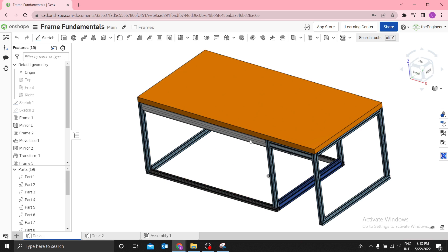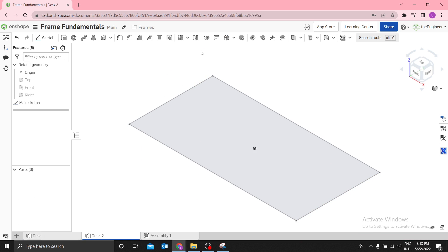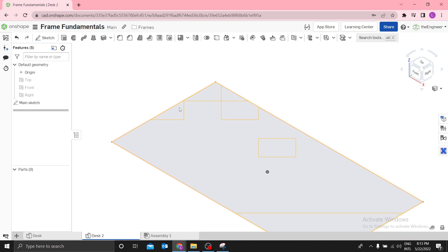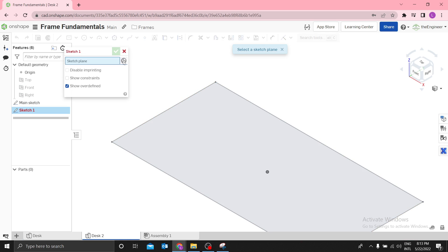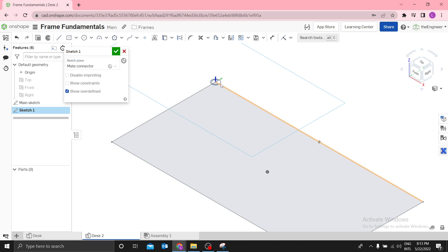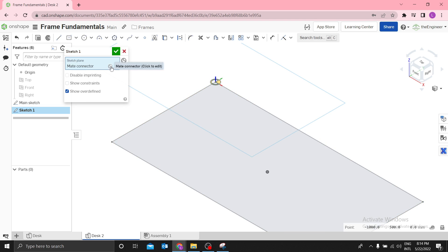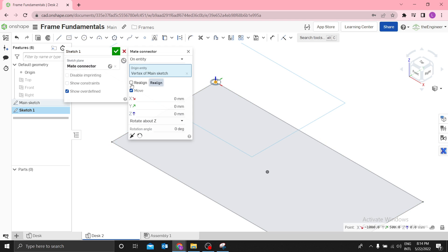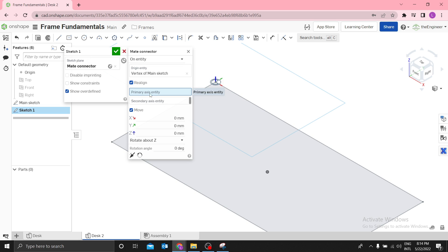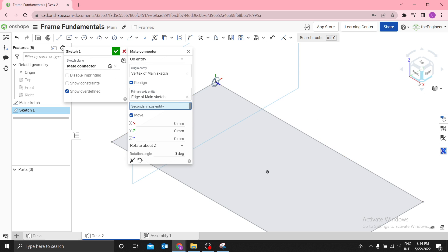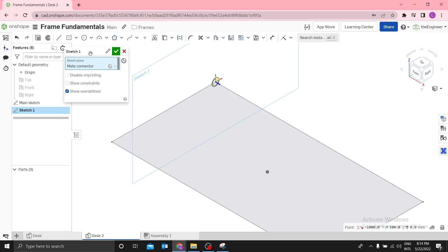This sketch will define our bottom profile. Then we need to define our side profile. Create a sketch on a plane that passes through this line. Select sketch and use a mate connector — it's not a sketch plane at this point, but I want the XY plane to be perpendicular to the top plane. Click the mate connector and select realign. For the primary axis, set the Z axis to be parallel to the X axis, so the XY plane is perpendicular to the top plane.